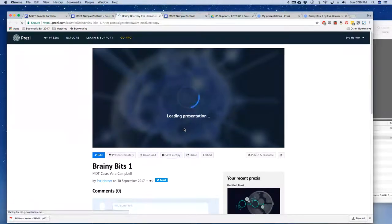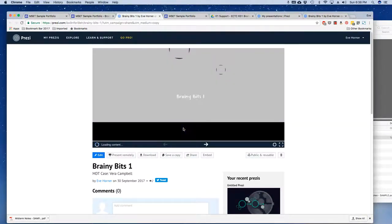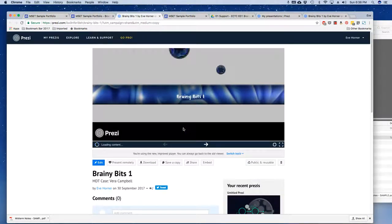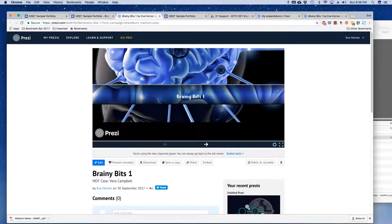I'm going to pause the video and come back to do the same skills but with a Google Slides presentation, in case any of you are doing it that way. If you were doing it through notes and Prezi, you're basically done at this point.